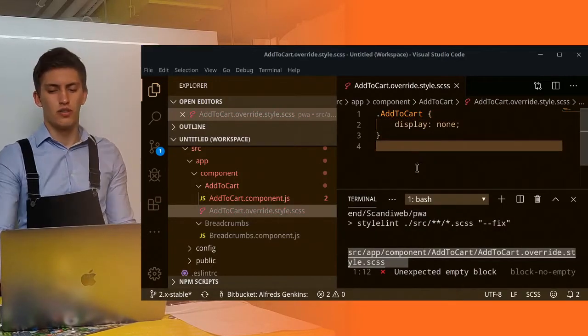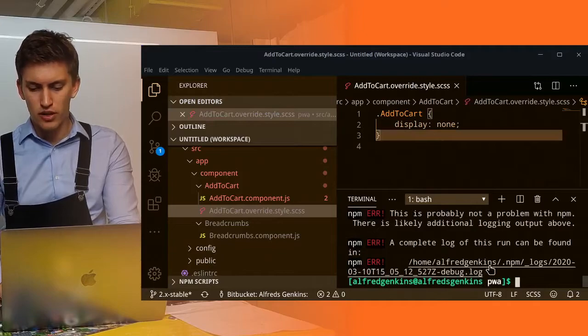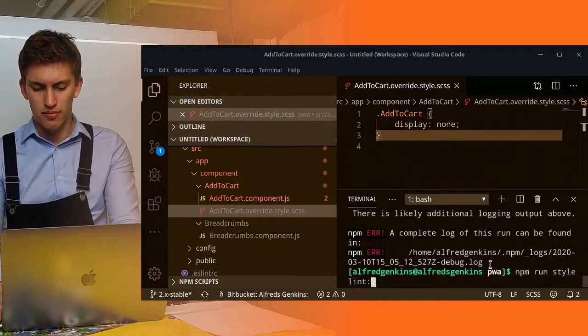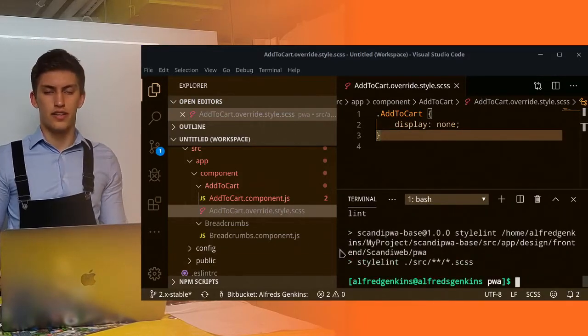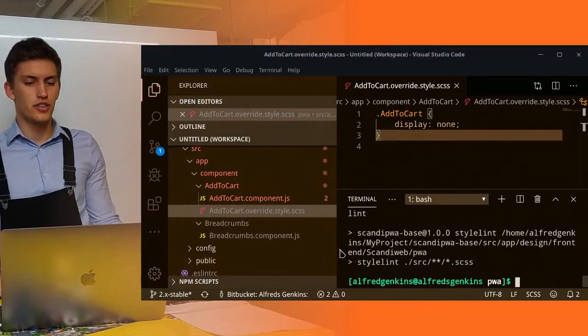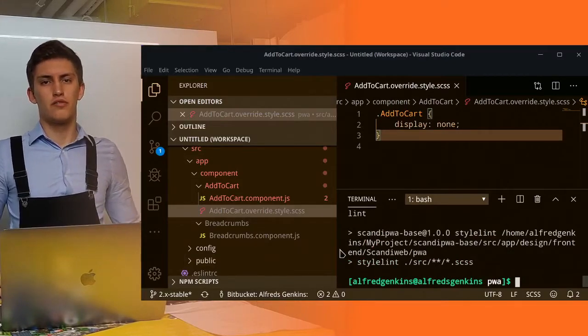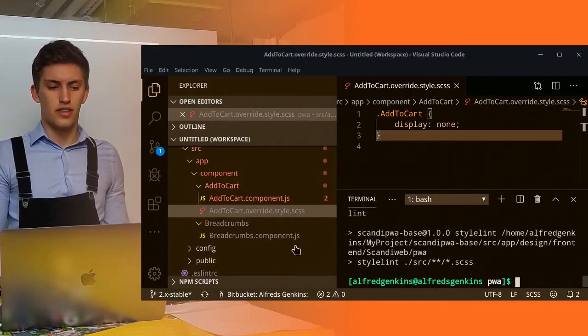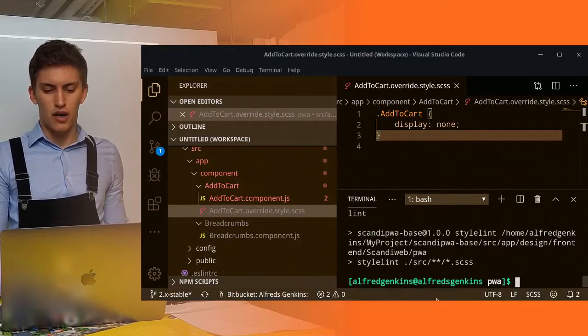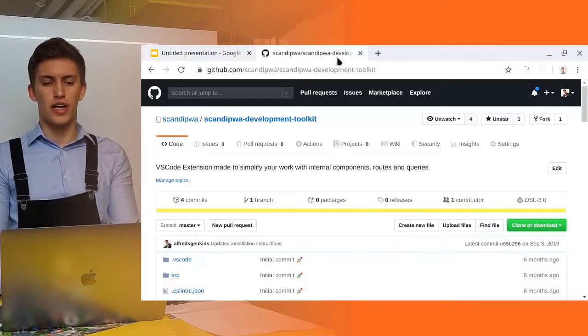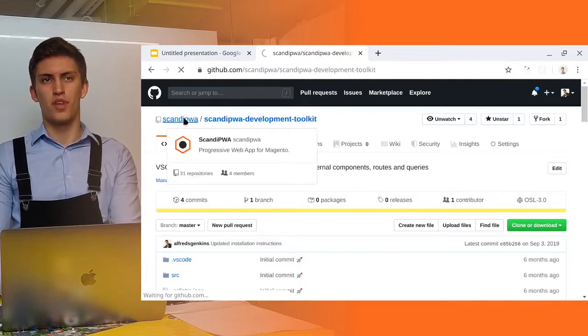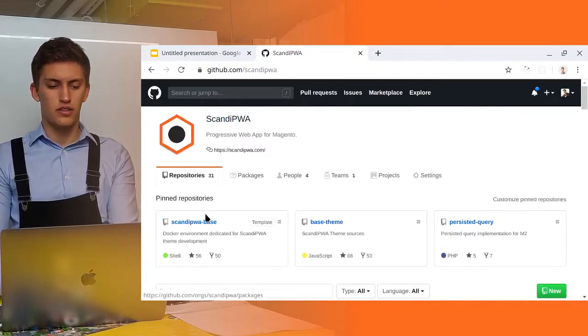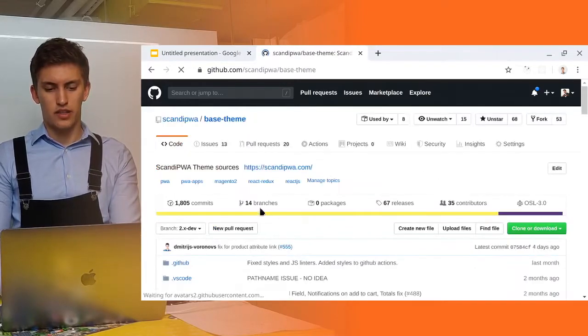Here is how you can configure the ESLint and StyleLint on your projects. Notice that you can run ESLint and StyleLint in your GitHub in actions or on any other CI or CD tool.